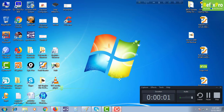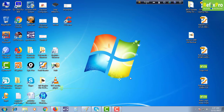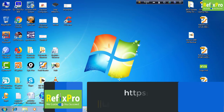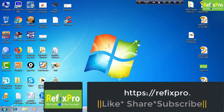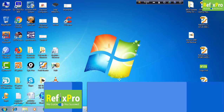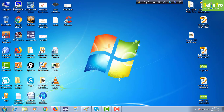Hello folks, this is Muni Vassan from Winfix Pro. Today I'm going to show you how we can edit and extract Lenovo BIOS.